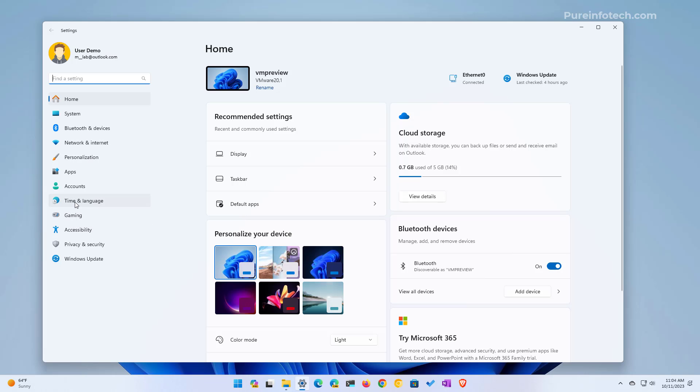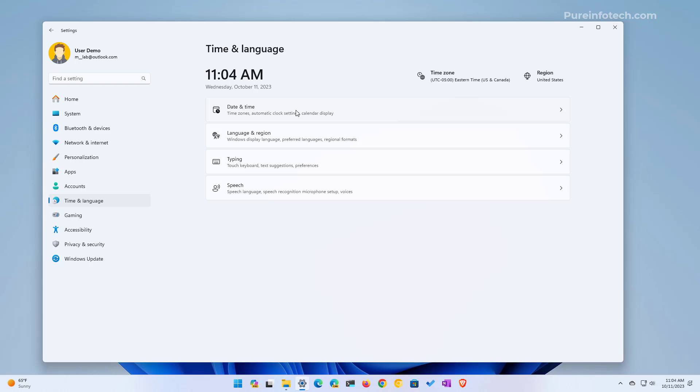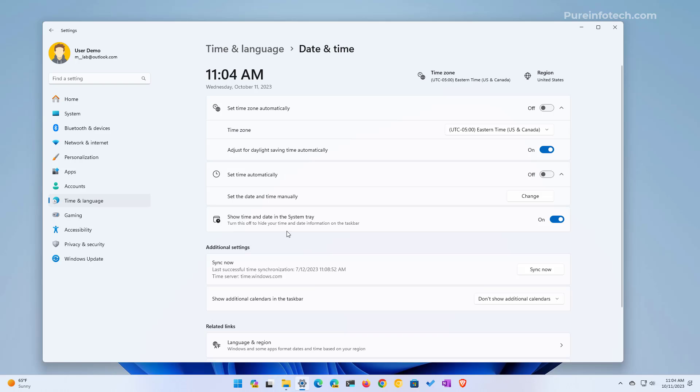go to Time & Language, then open Date & Time. From here, we're going to turn off this option.